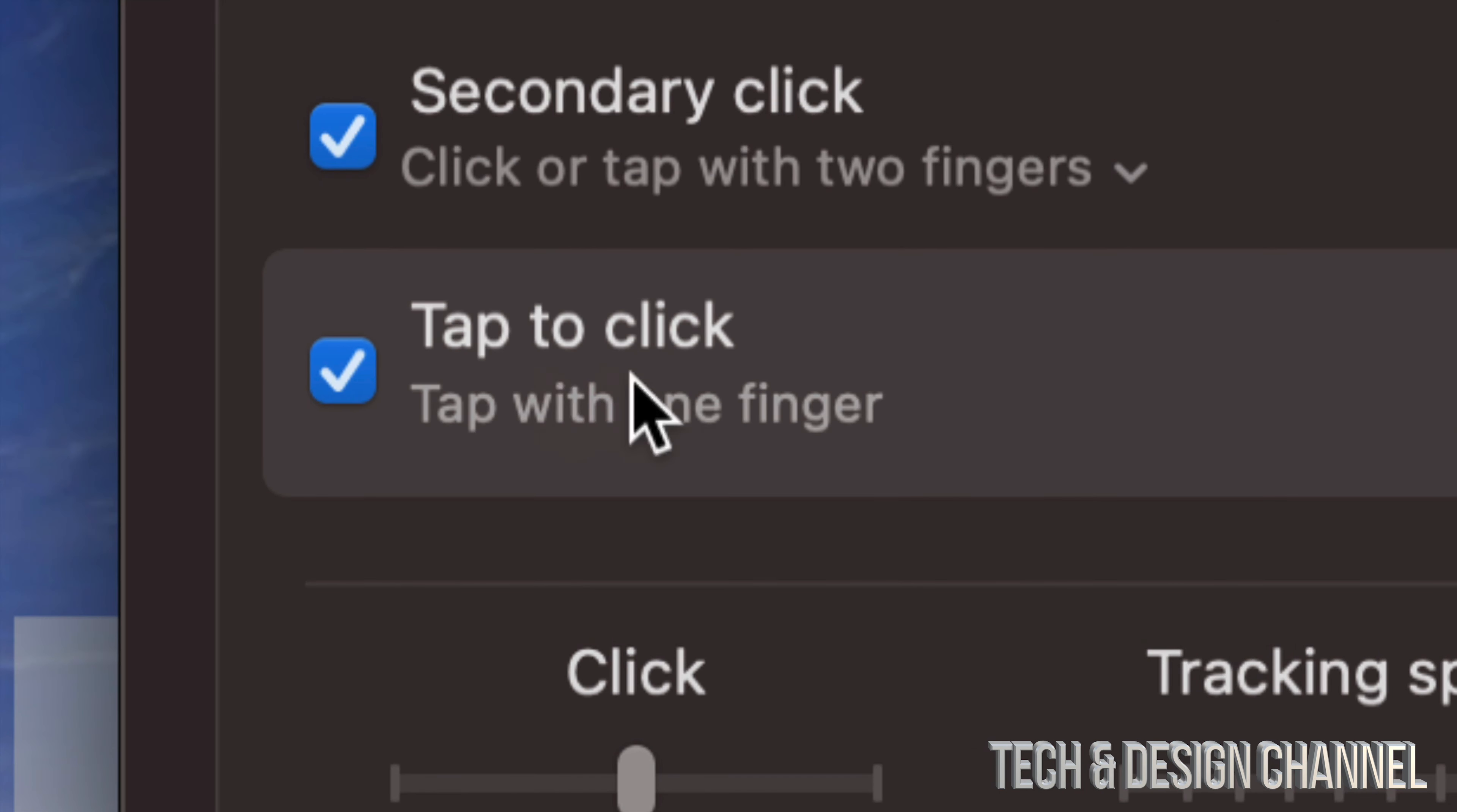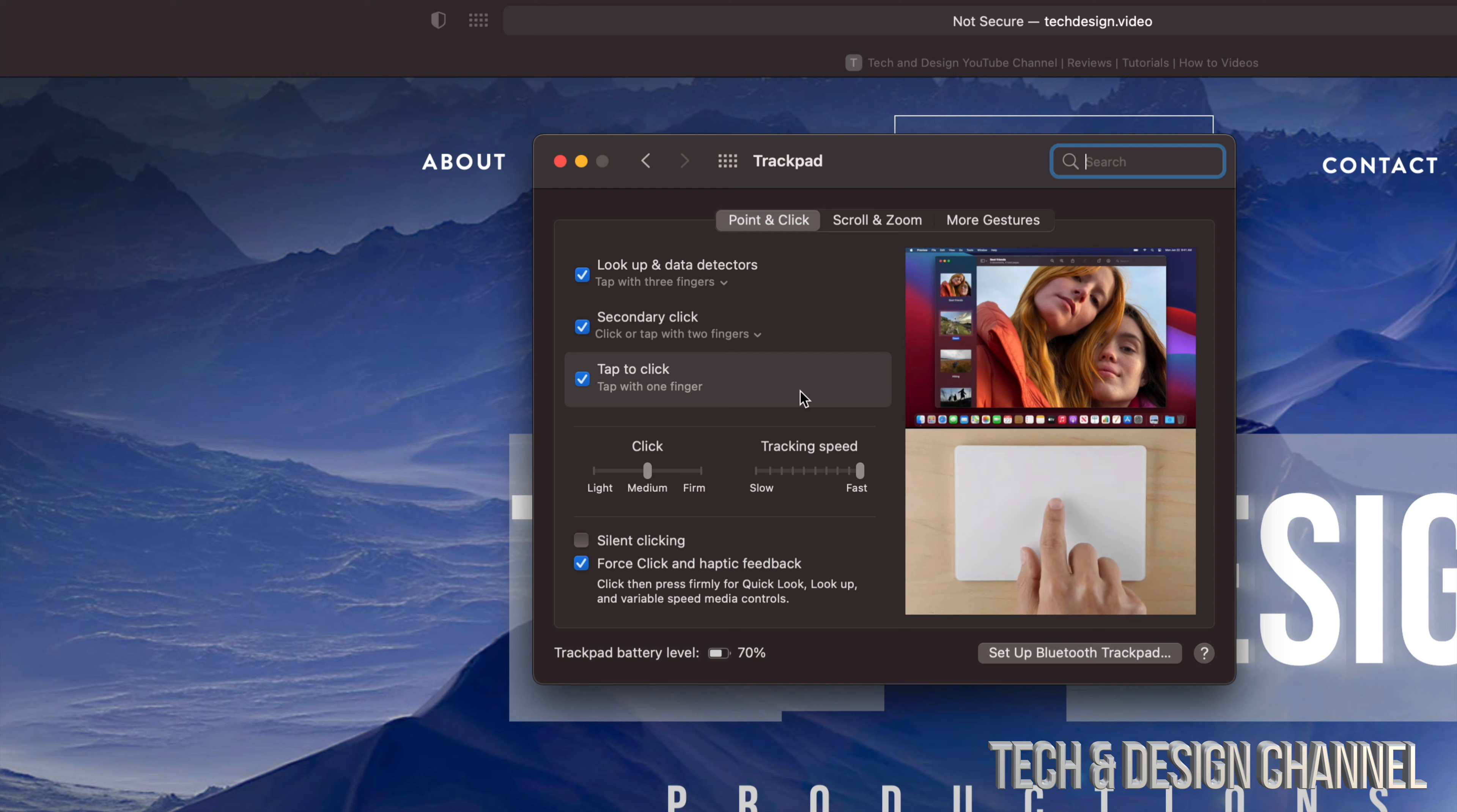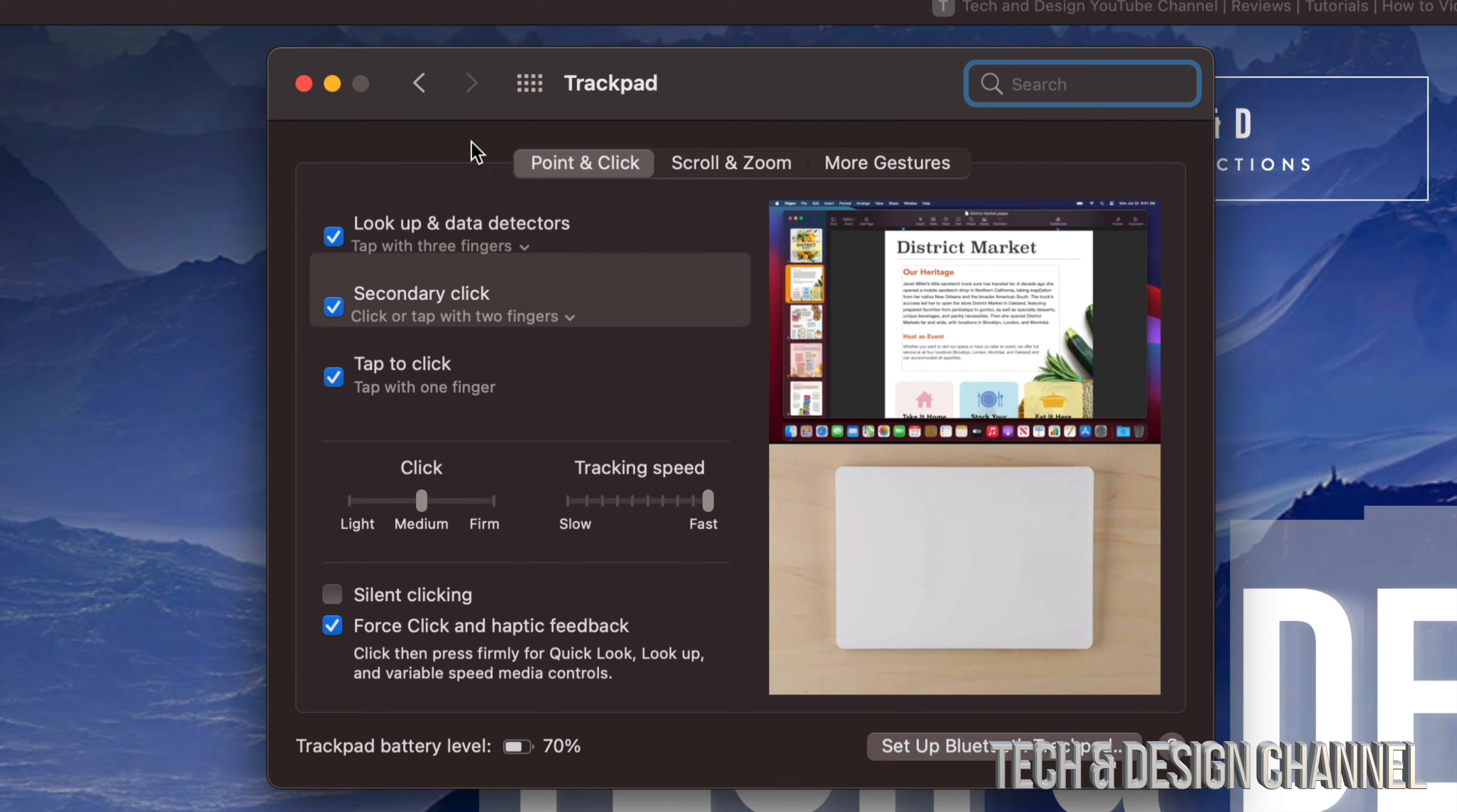And if you guys don't have this turned on already, Tap to Click, right now time to do it, that way you don't have to click on your actual trackpad but just lightly tap like you would on an iPad or iPhone. So once again, secondary click is just using your two fingers and lightly tapping right here on your trackpad.